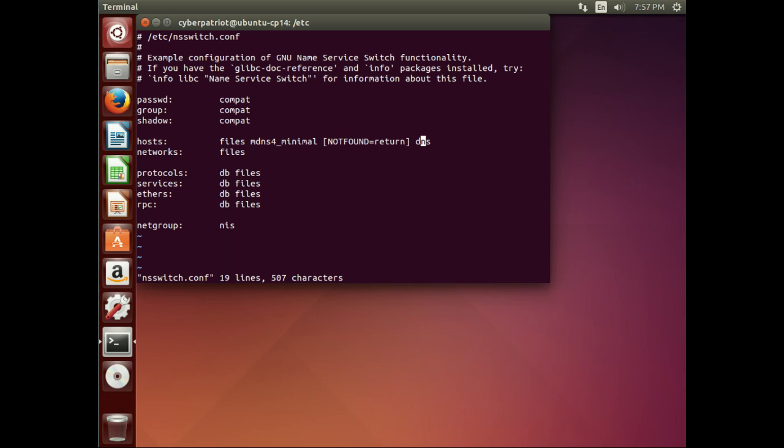So, the first time we ran it, files, mdns4, that couldn't resolve the www.fsu.edu, so it went straight to DNS. So, let's go ahead and let's put DNS first and see what happens.